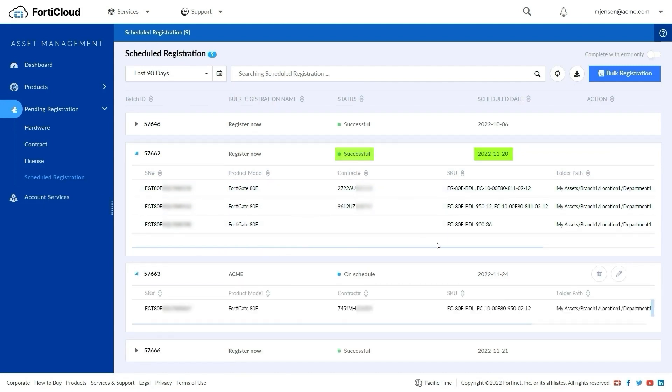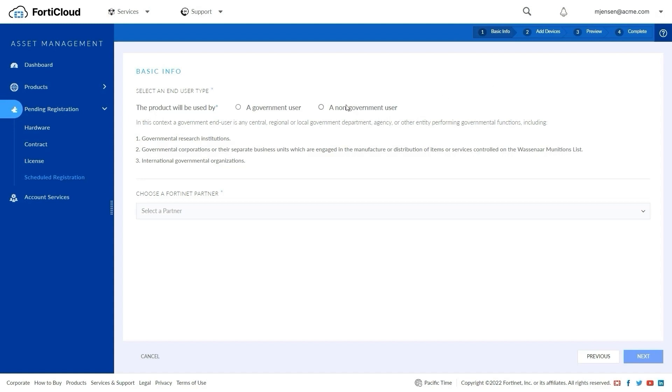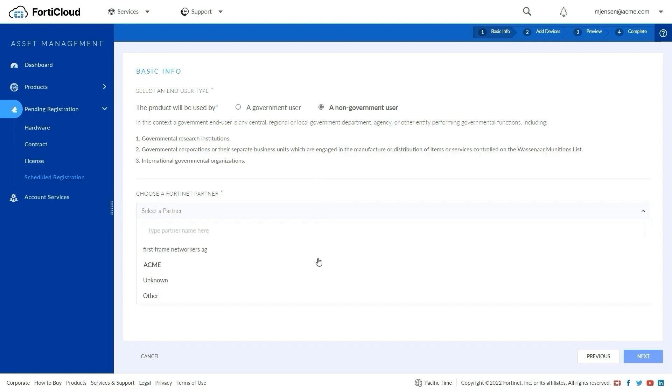For registering in bulk or by schedule, click the Bulk Registration button to start the bulk registration wizard. Select whether the users of the device are government or non-government users, and choose a partner.